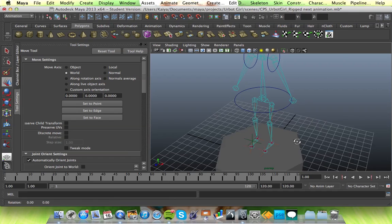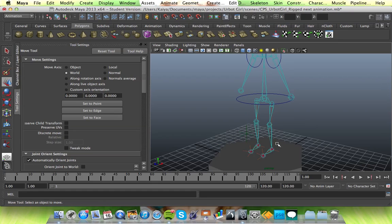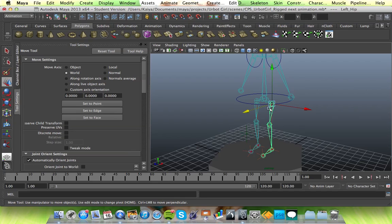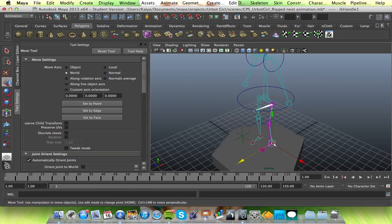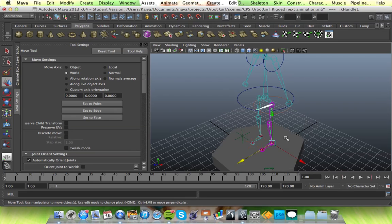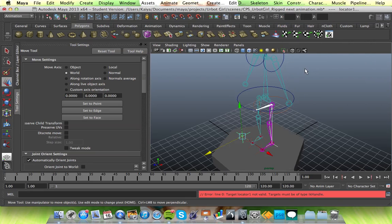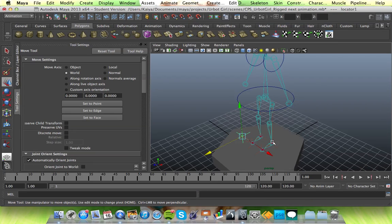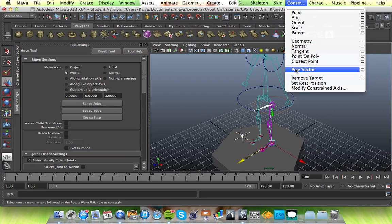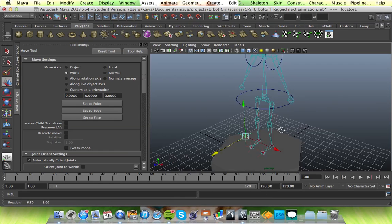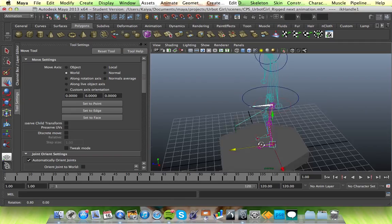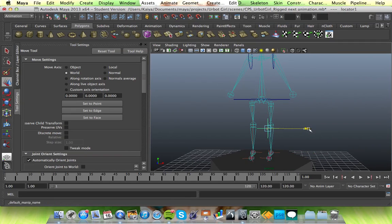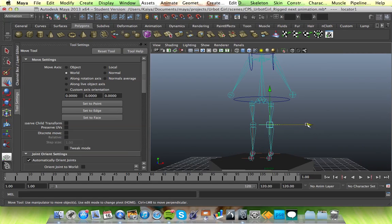So what you want to do, and again bear with me while I remember which way round it is. You want to click on the IK and then shift click on the locator. You go to constrain and pole vector. So we'll click on the locator and then the IK, and then constrain and pole vector. And then what you get, you get a line or you should get a line. And you see what it does? It twists the knee in a certain direction. And so this locator basically helps your knee stay straight.